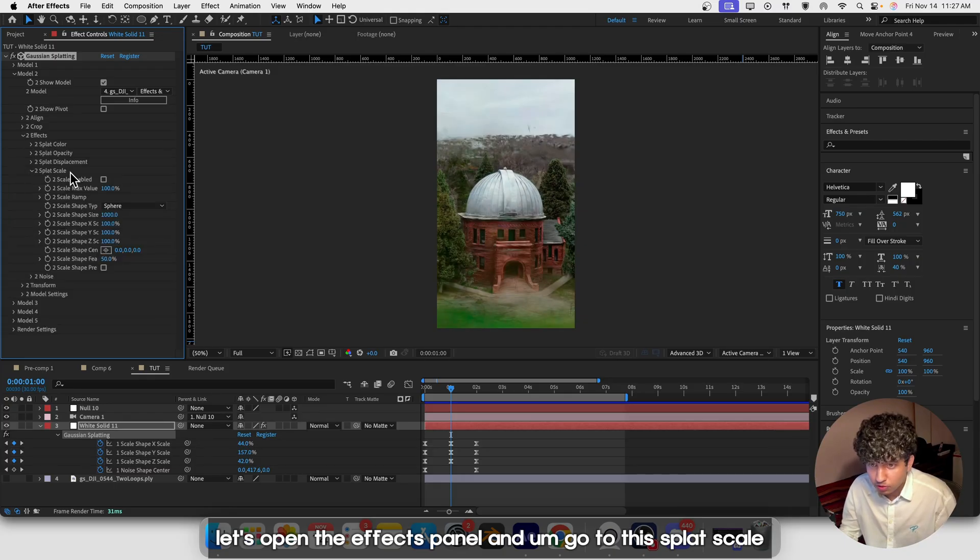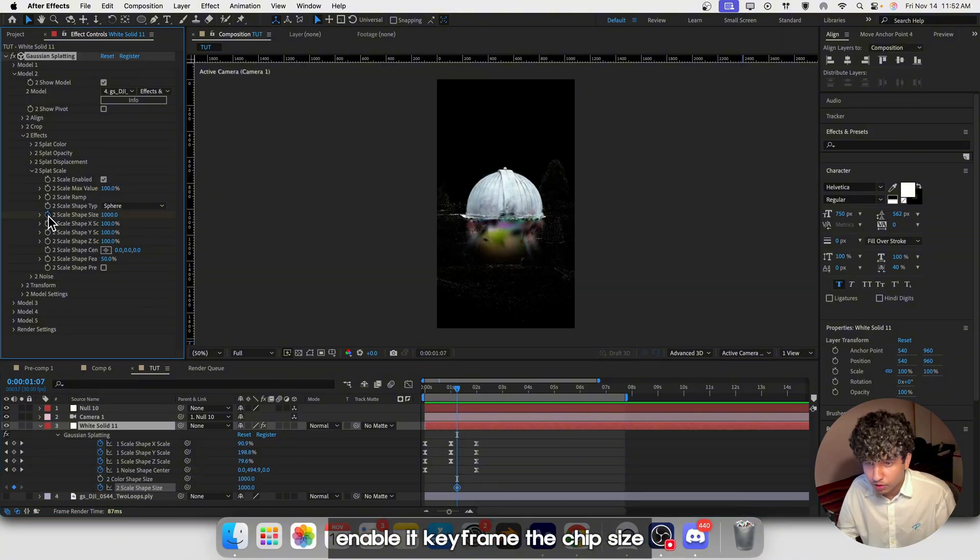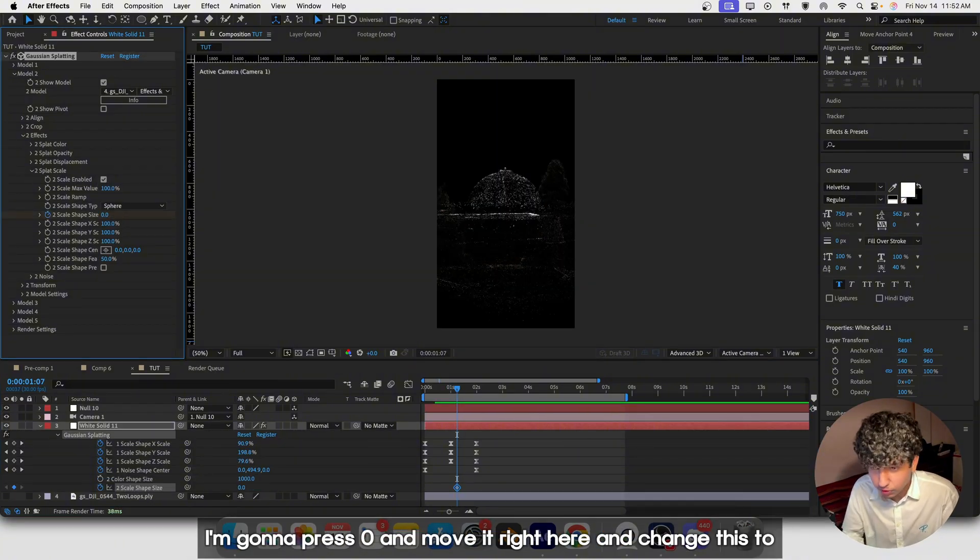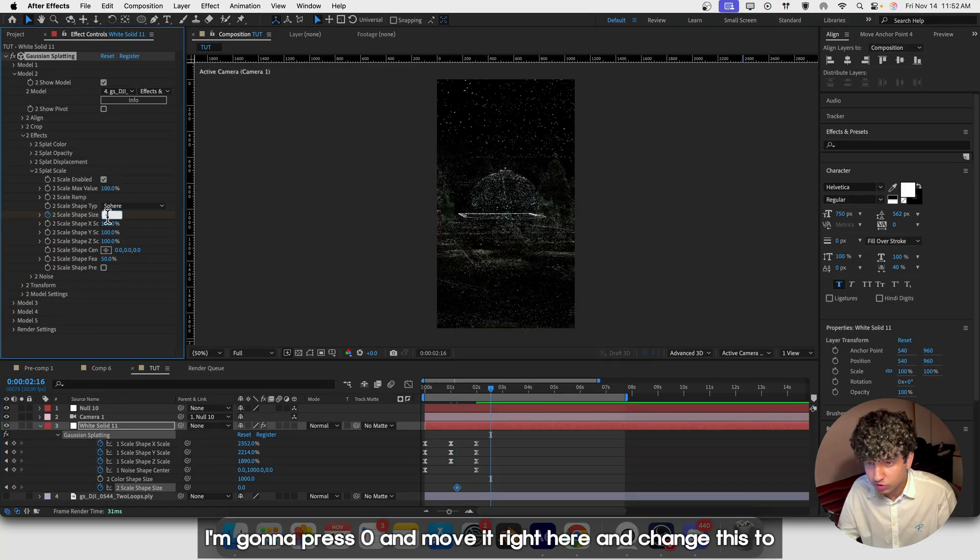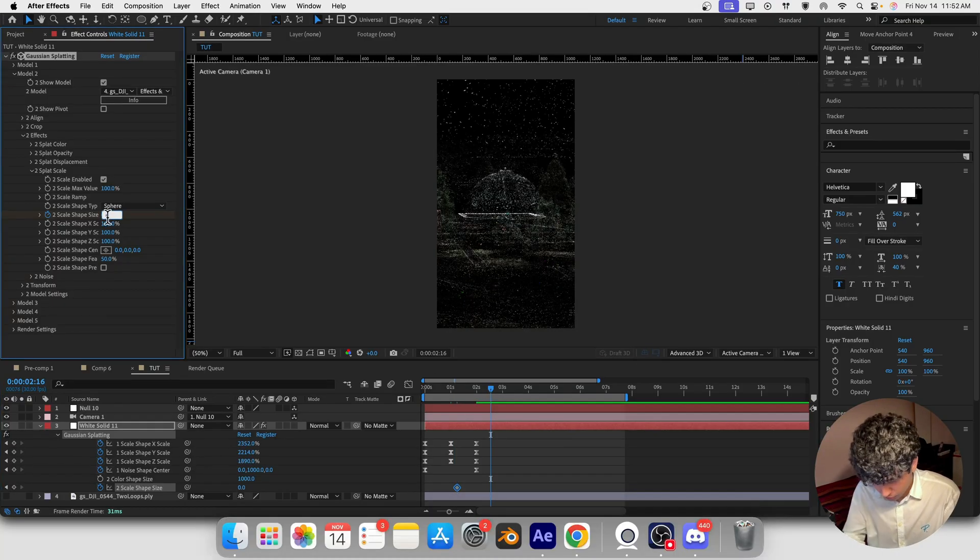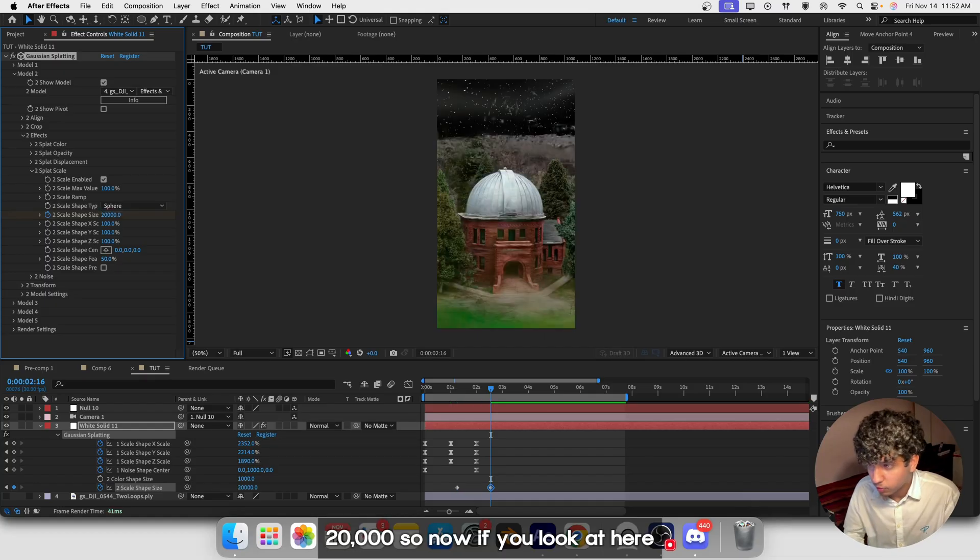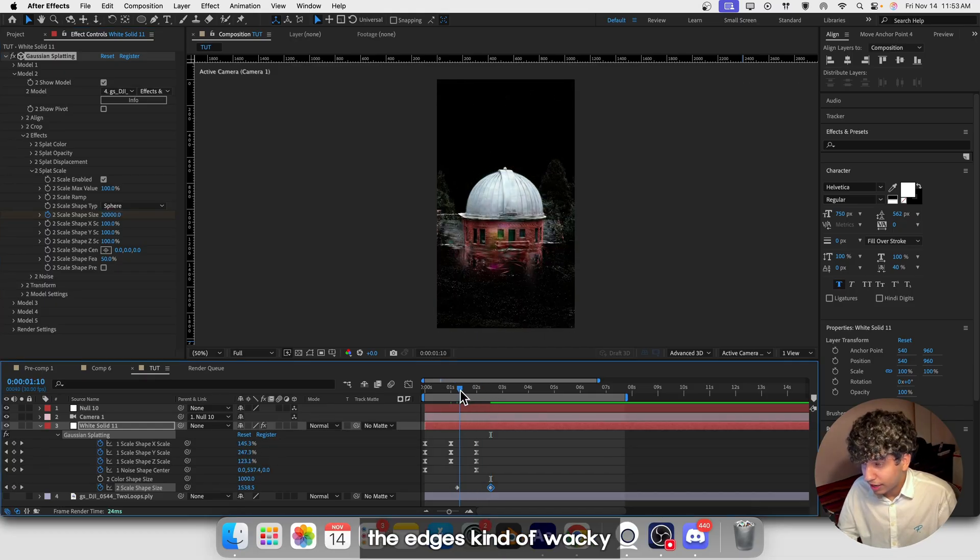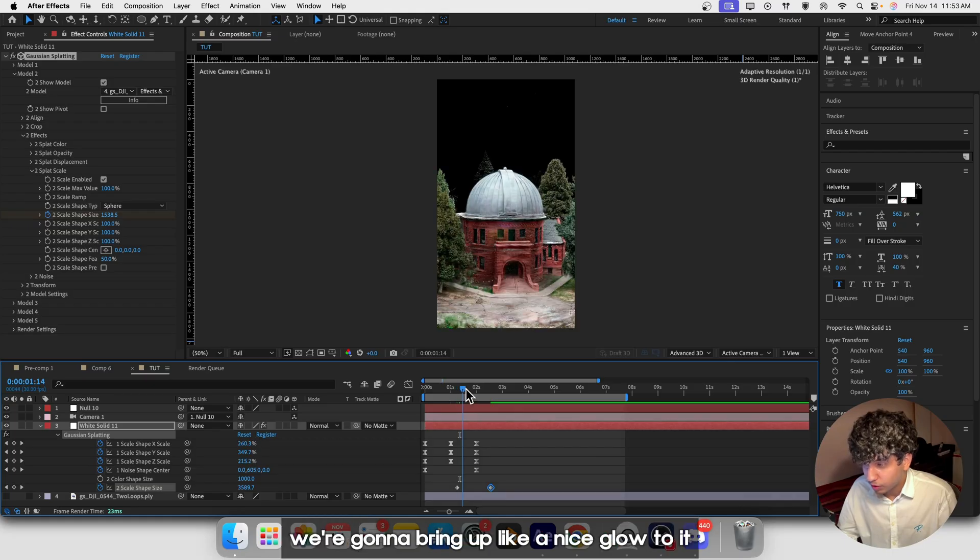Let's open the FX panel and go to Splat Scale, enable it, and keyframe the tip size at zero. Move ahead and change this to 20,000. Now if you look here, the edge is kind of wacky, so we're going to bring up a nice glow to it.